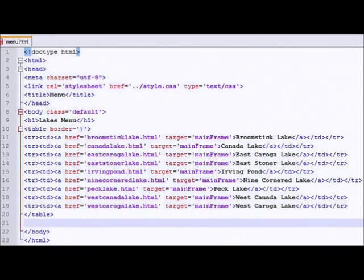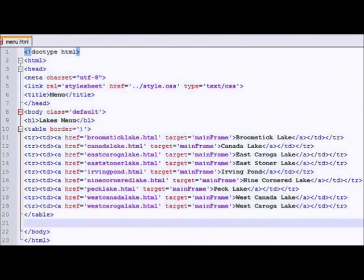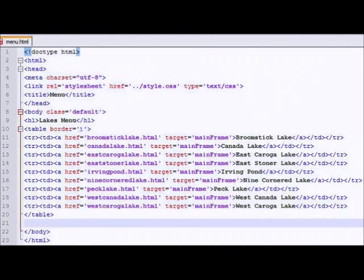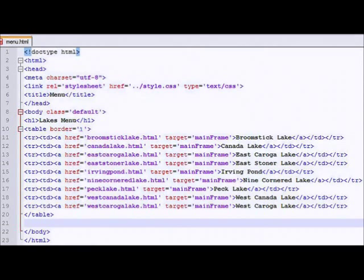So I have the name of the lake, which I can write in English. So I have Broomstick Lake with a capital B and capital L and a space in it. Although broomsticklake.html, that's a file name. So our rule in the class is all lowercase, no spaces. And that goes all the way through from Candle Lake all the way down to West Kiroga Lake. And they all have a target of mainframe. Each one is a separate entry in the table.